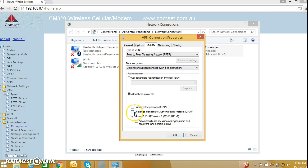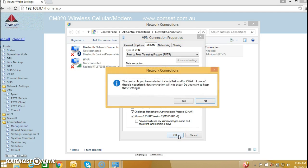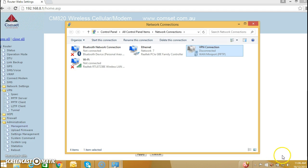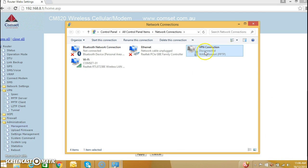Allow these protocols, so I am going to select CHAP and Microsoft CHAP and click OK. And let's try to connect, but before I do that, you can see I am still connected with an Ethernet cable, so I'm going to unplug the Ethernet cable. So now I am connected over the internet. I'm going to try to establish a VPN connection over the internet.